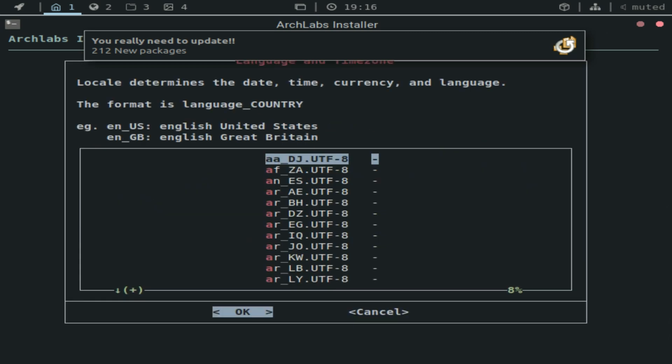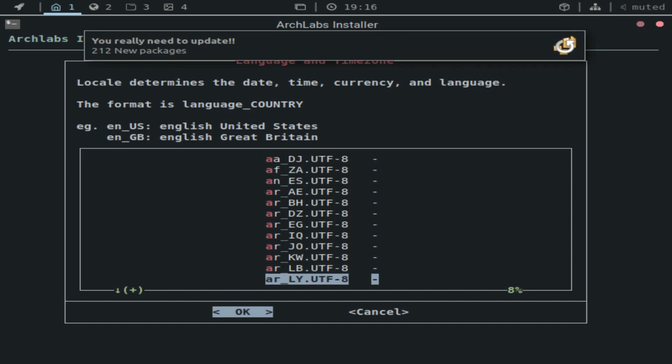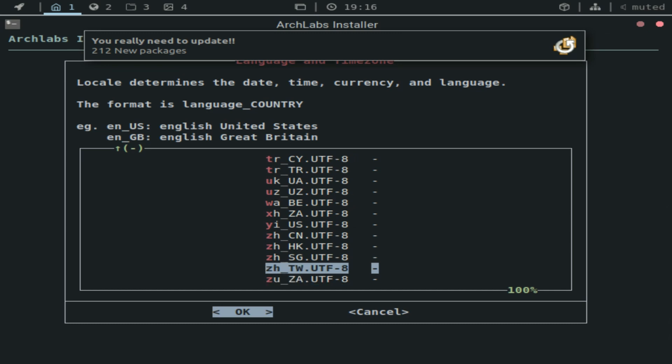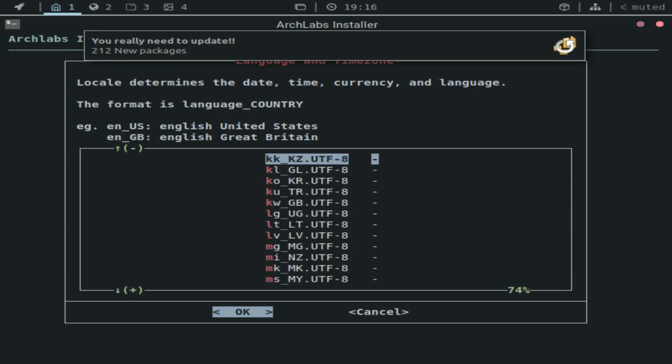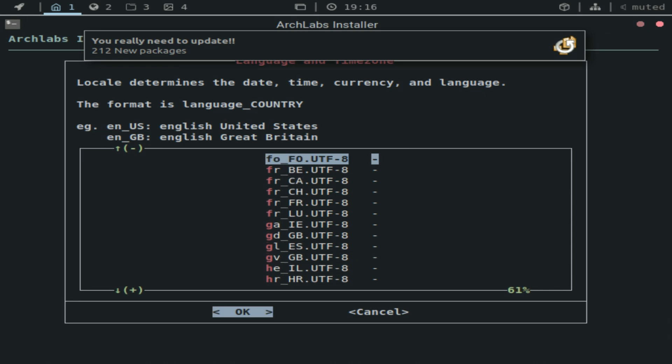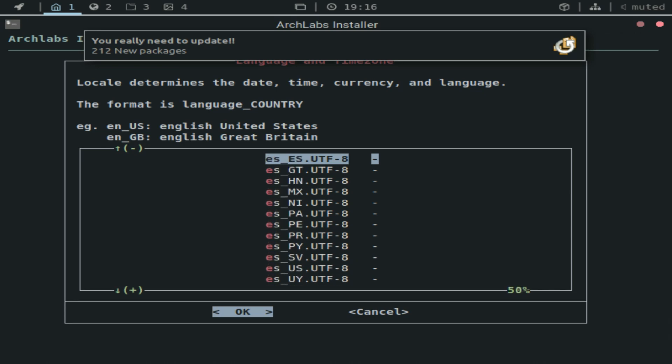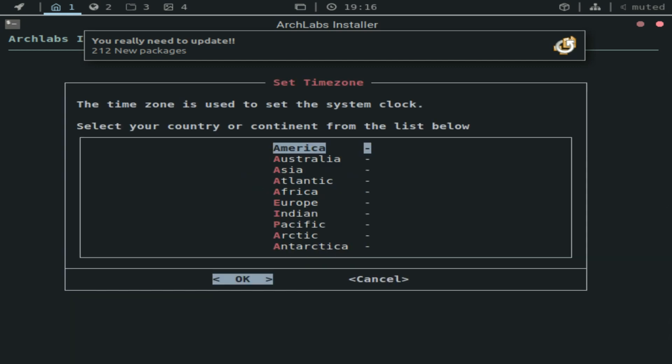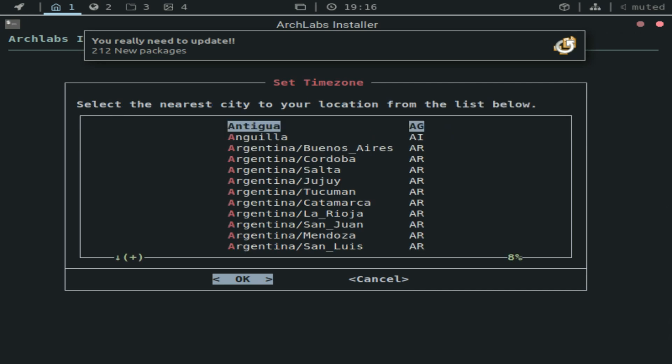So now it's for the date, time, currency, and language. So the format. It gives you an example if you're in the United States or in Great Britain. It gives you the option here. I scrolled a bit too much. So I'll just set this.